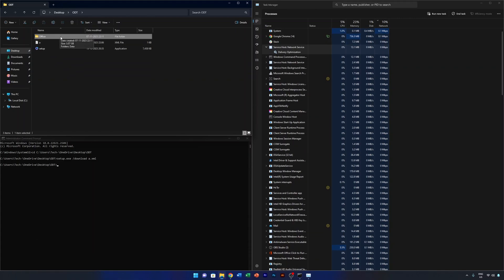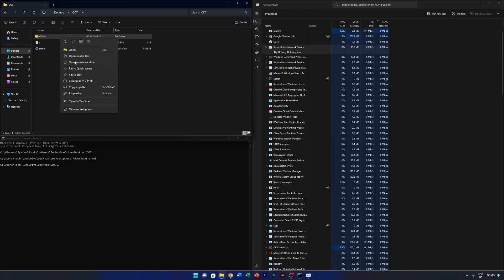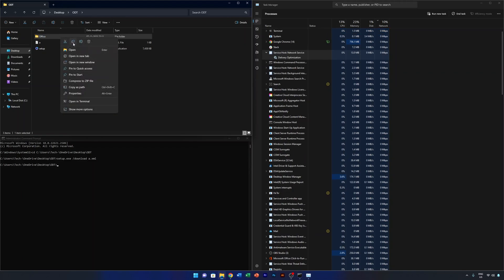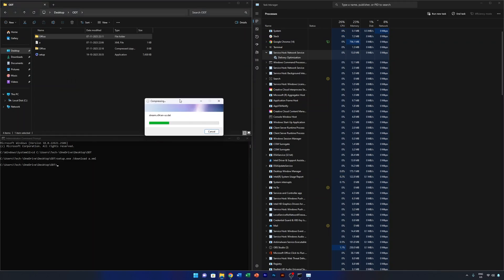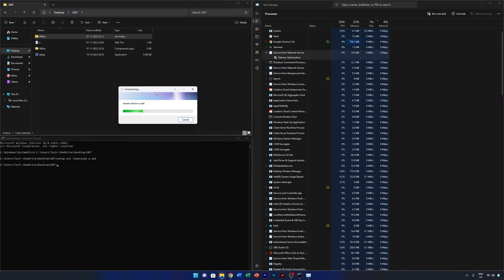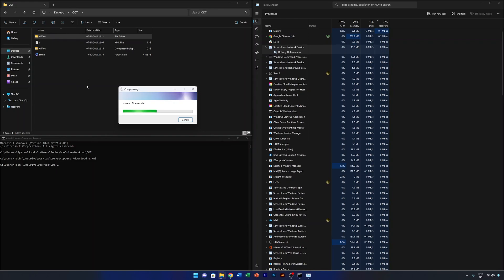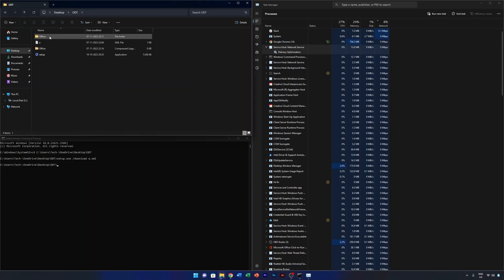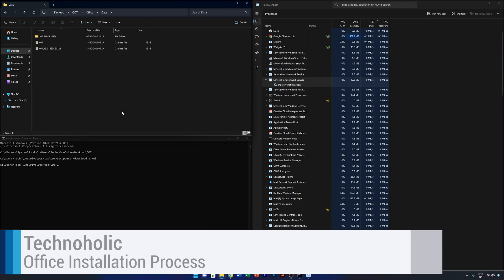If you want to share this setup with someone, you can compress the folder into a ZIP file. Meanwhile, to install it on this device, open the Office folder.